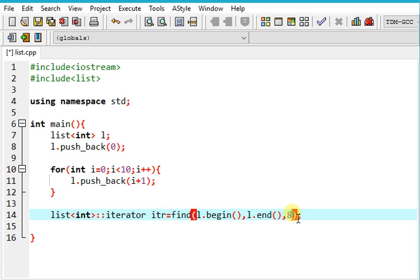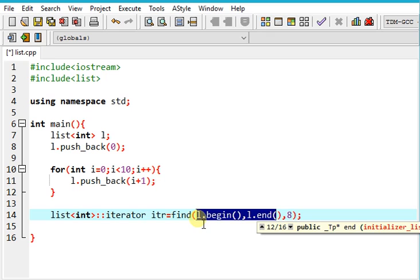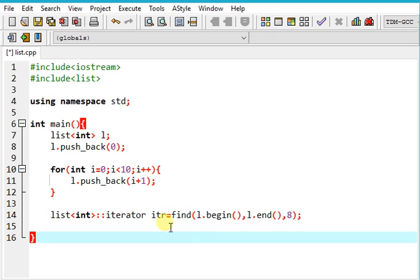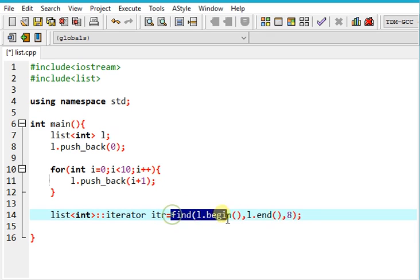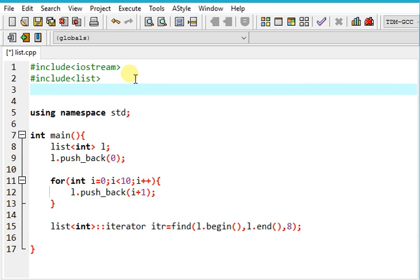And what I'm doing here is I'm finding 8 in between the first and the last element and this find algorithm is included in the algorithm standard library.